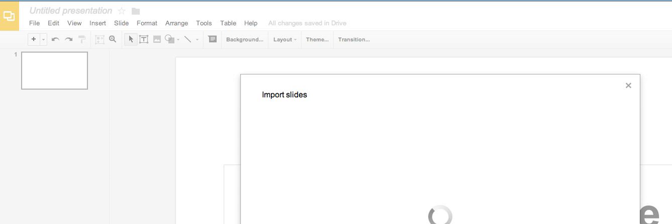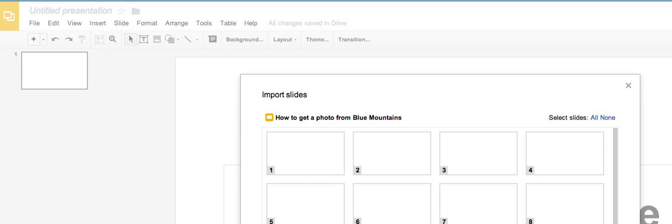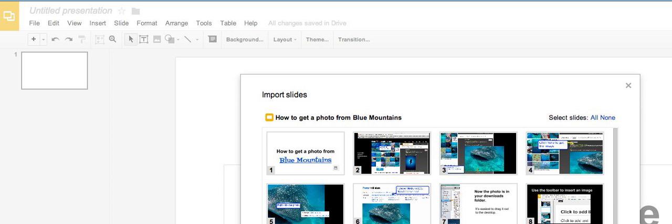It's loading all the slides in the slideshow, but I don't have to choose them all. I can just pick the one that I want to import. I'm going to choose slide number six. That's the only one I need to import.